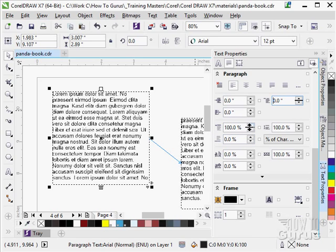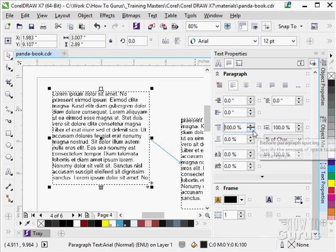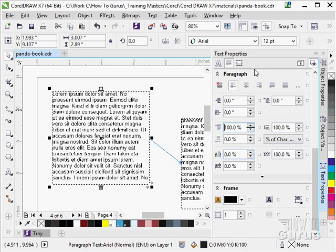We can add more space above or below a paragraph. So we have options in there. Space above, space below, and so forth.